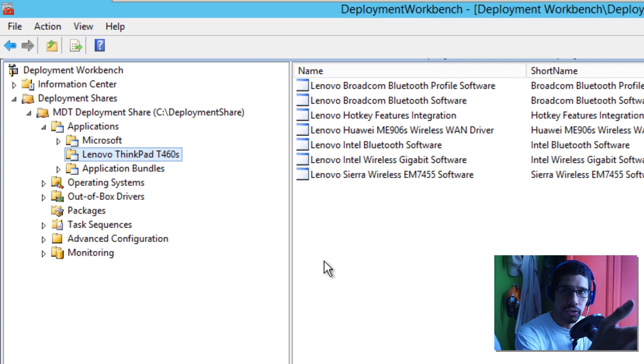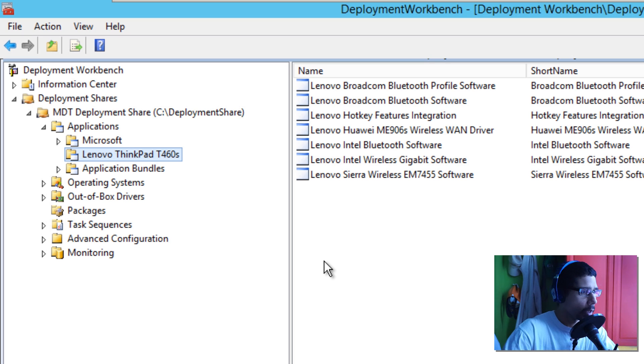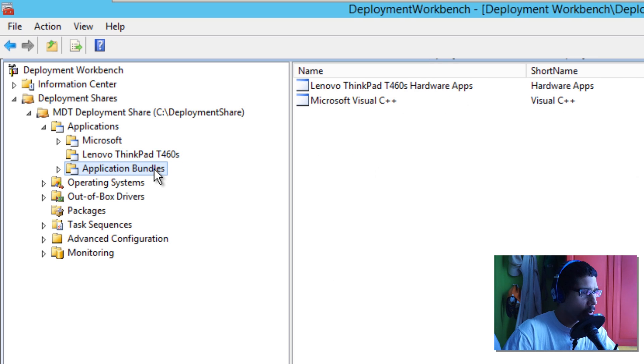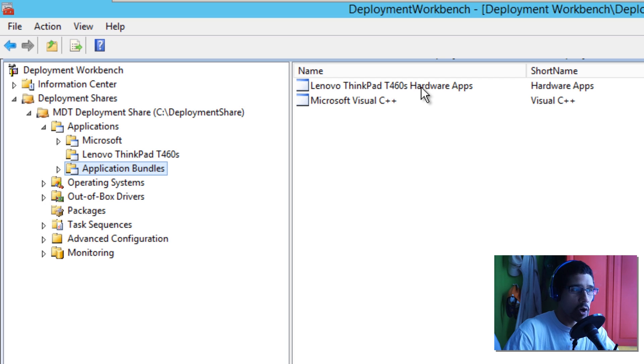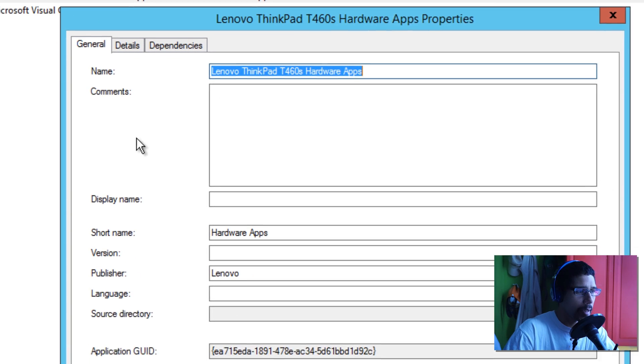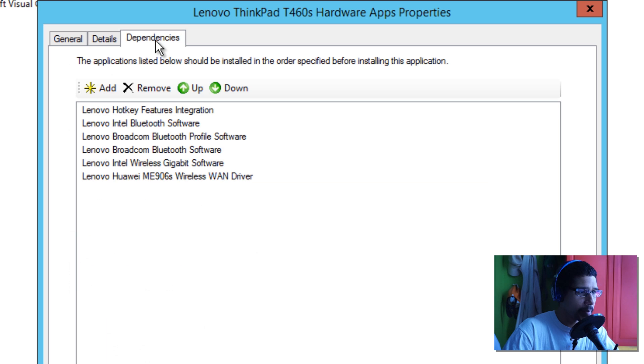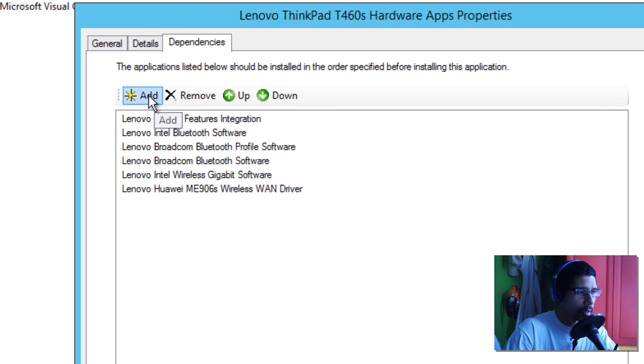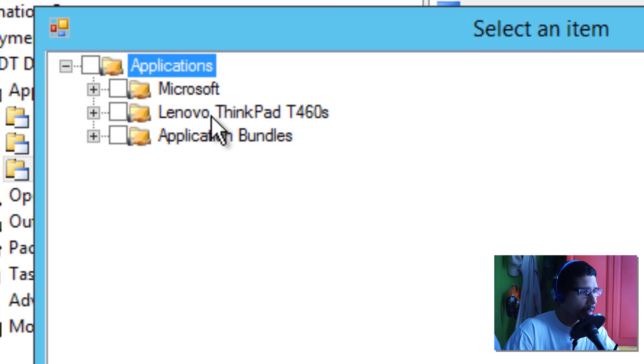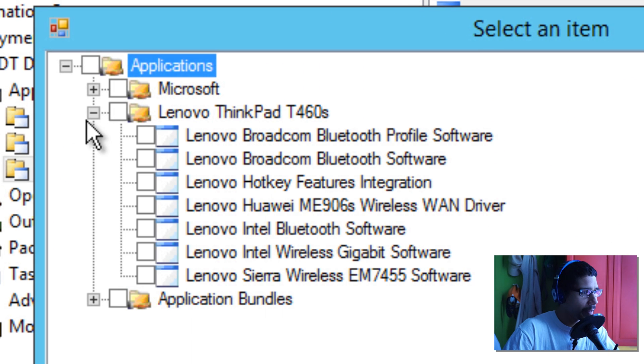Now what I did is rather than picking all these applications during the deployment time, I created an application bundle. Within my application bundle node, I created a Lenovo ThinkPad T460s hardware app bundle. I'm going to double-click on that and add the new application that I just created with you guys. Let's go to dependencies, click on add, let's expand this, and we're going to add this guy. Click OK, awesome, and we're going to apply.